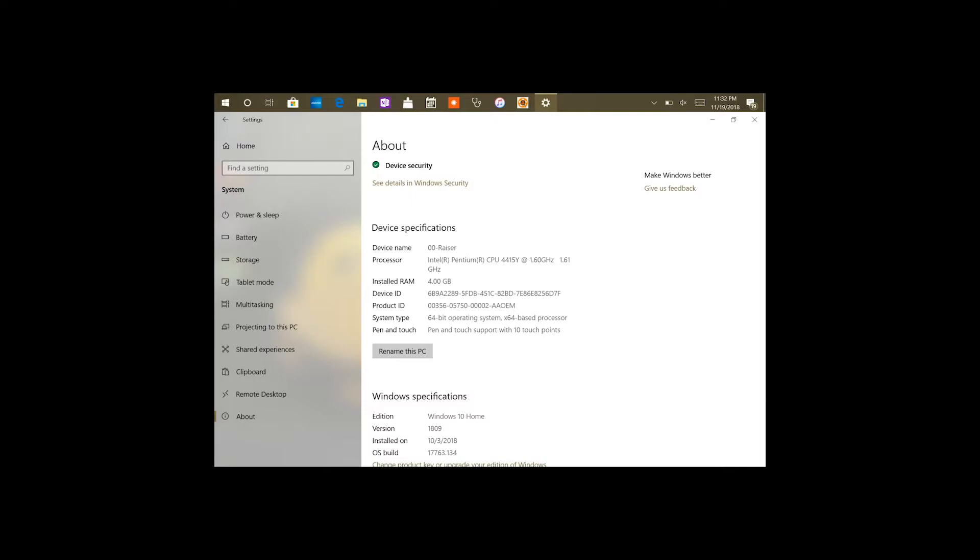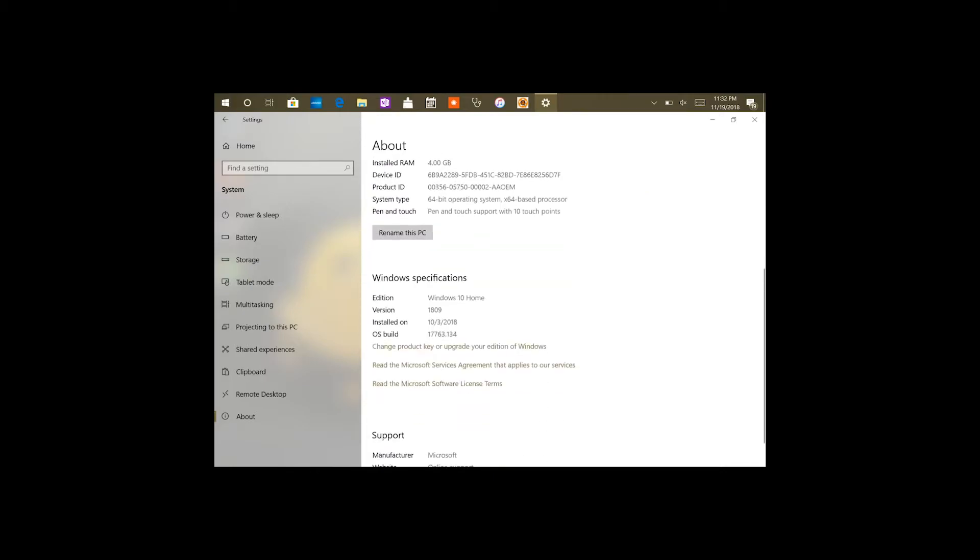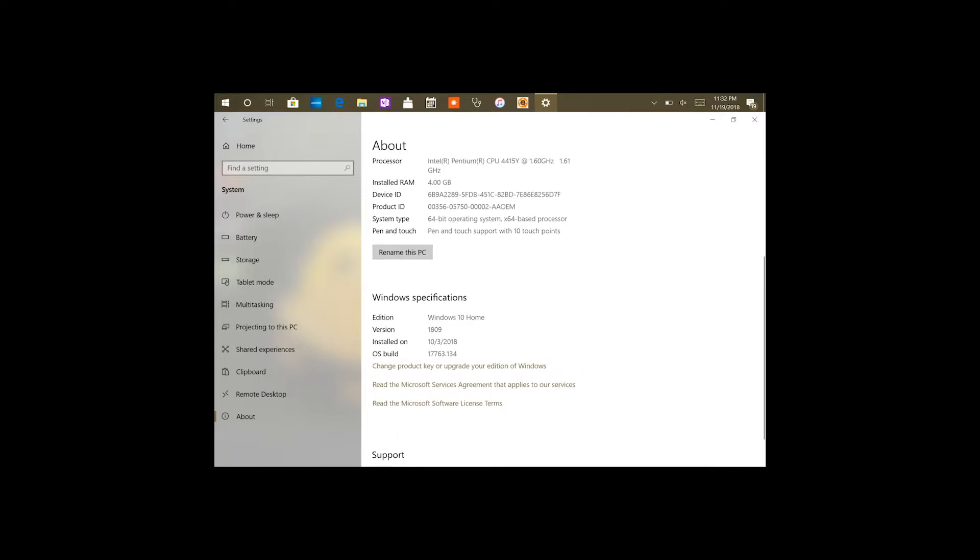Whether you've got the $399 Surface with the 4 gigs and 64 eMMC, or the 4 gigs of 128, or the 8 gigs of 128. So basically you're going to scroll down. As you can see, I am running a full version of Windows, as you can see right there.